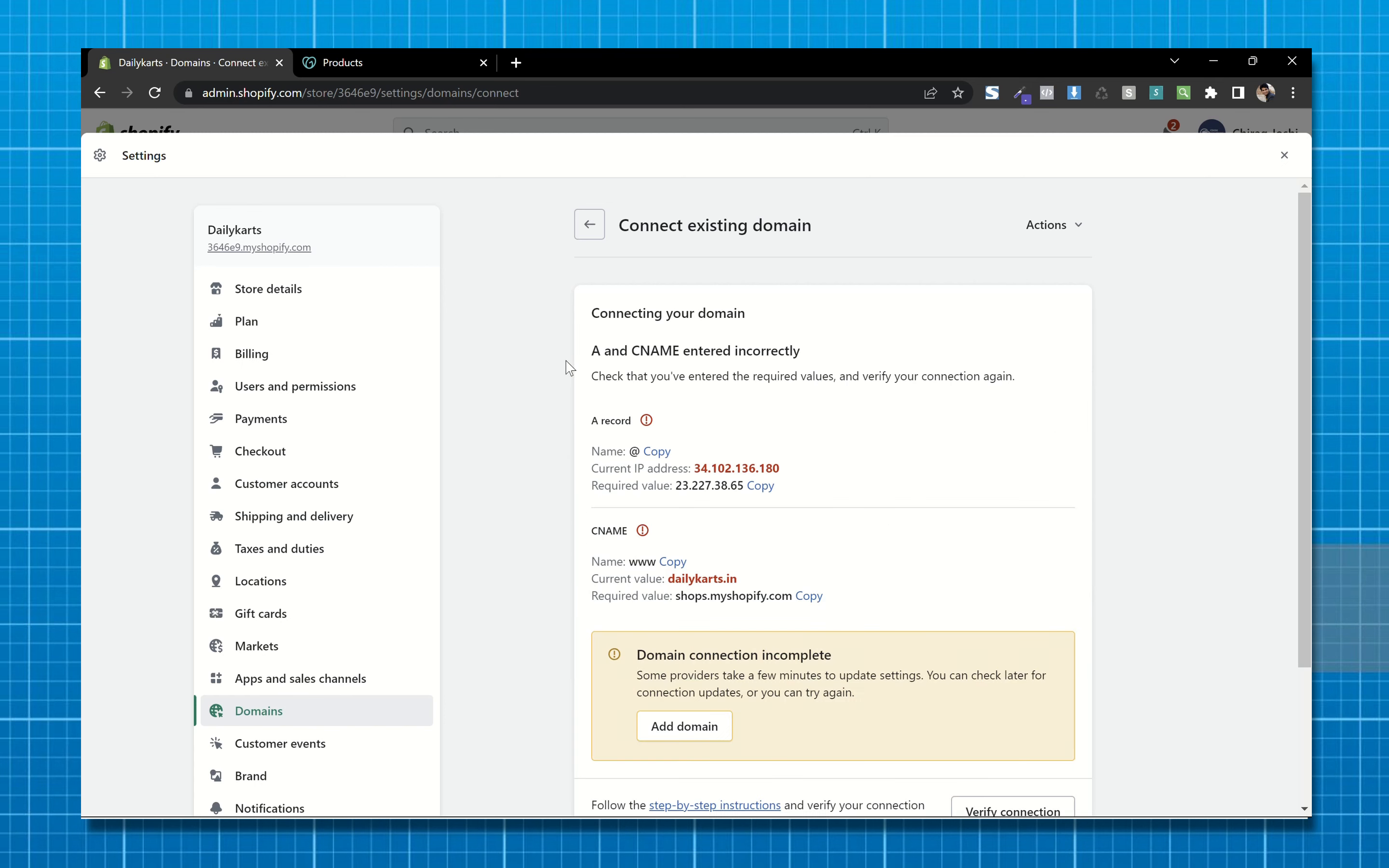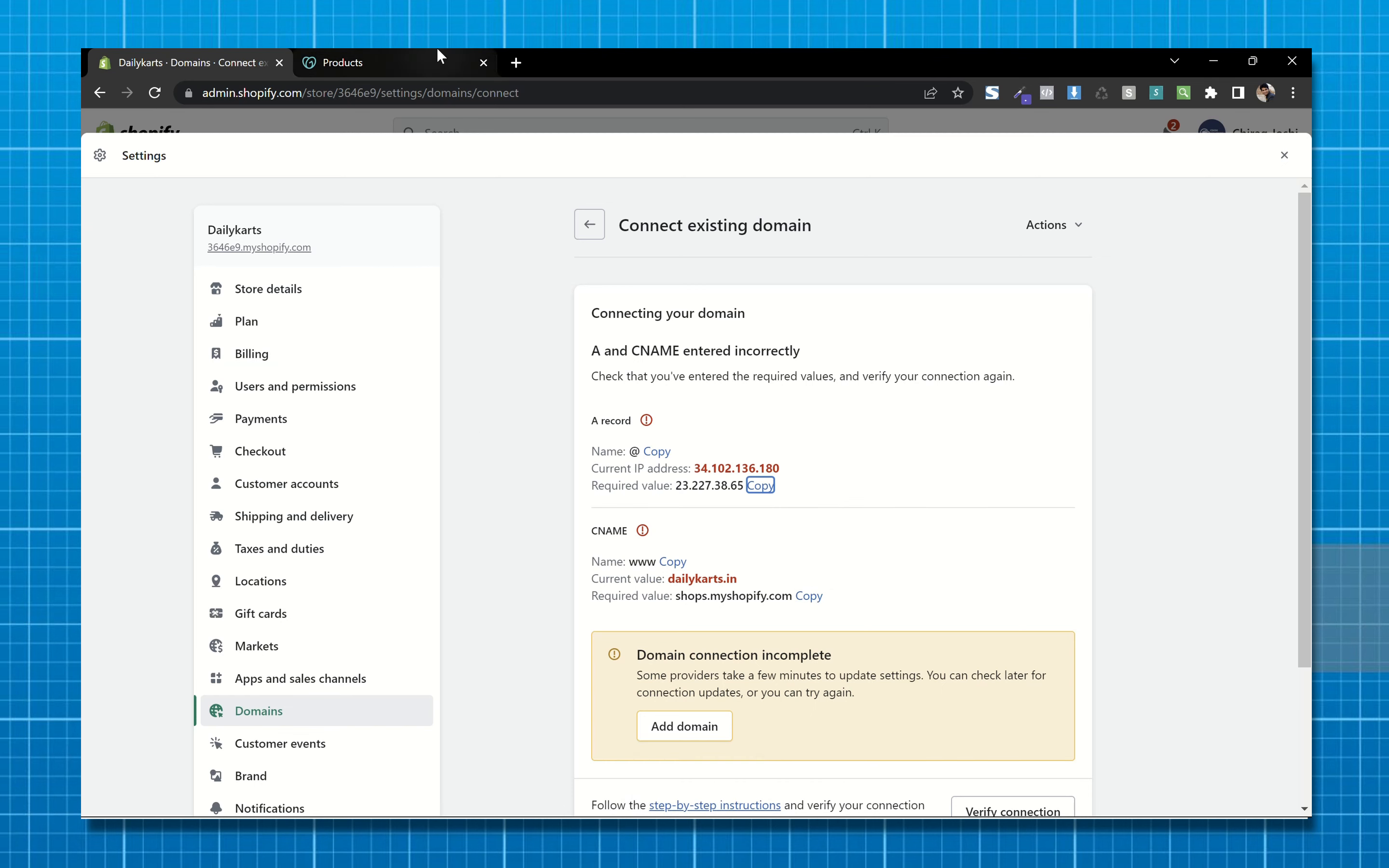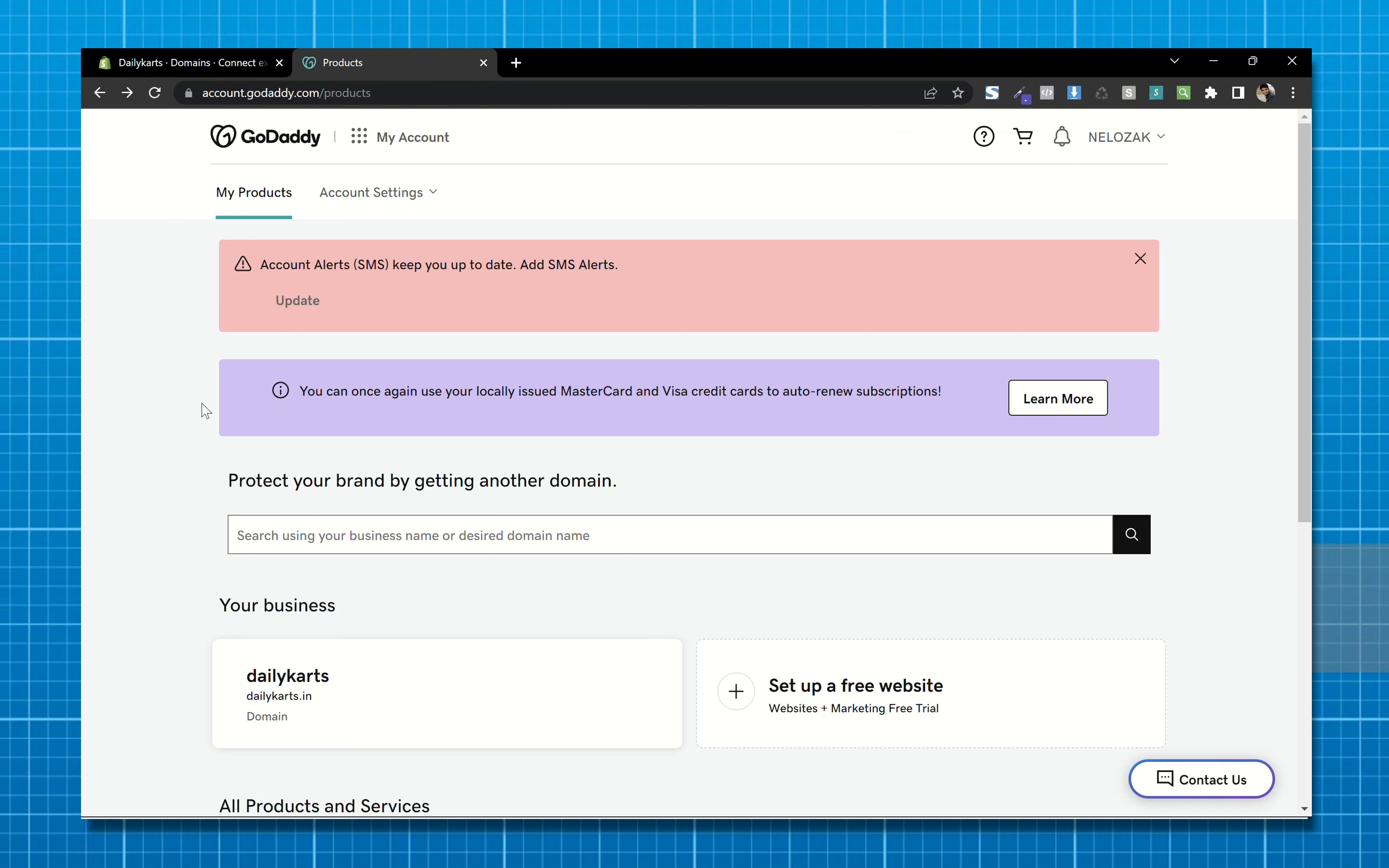First, copy this IP address. Now go to GoDaddy dashboard and my products.